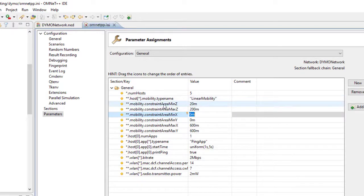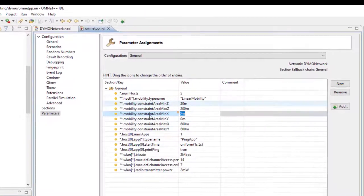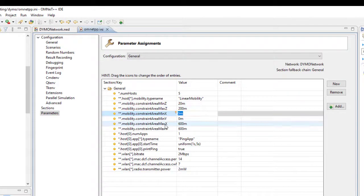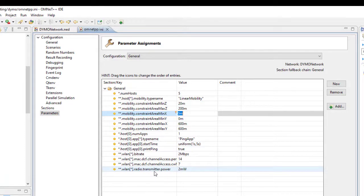Then the area in which the nodes can move — in this case we don't expect them to move in Z because this is an XY plane only. Then here the transmit power and so on, these things are given.